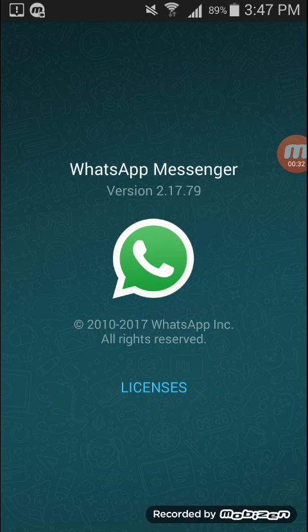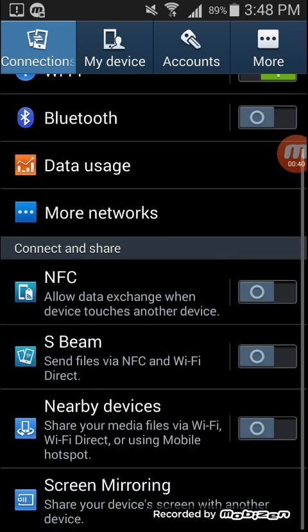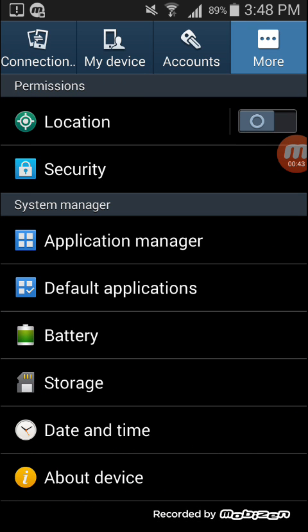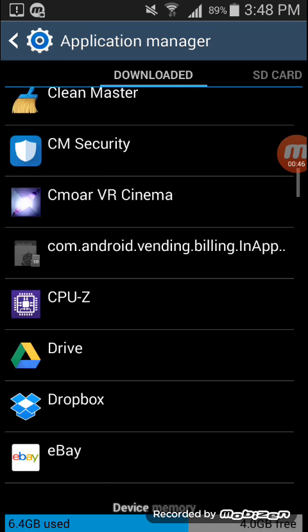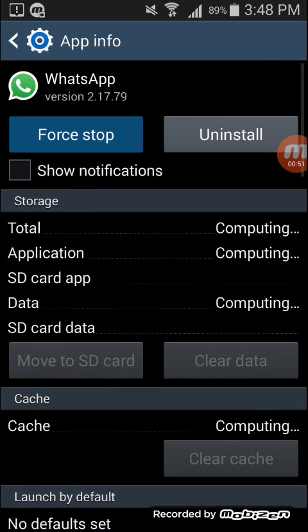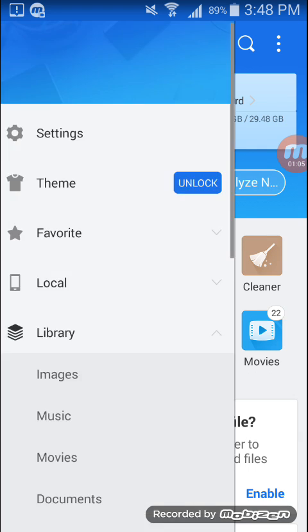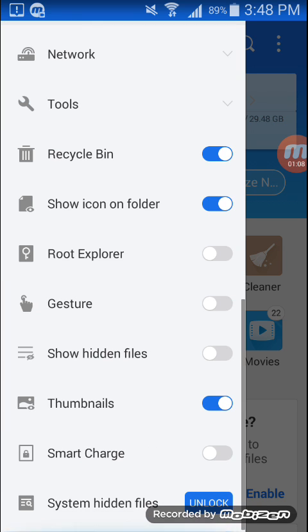Let me show you the procedure. First, go to Settings, go to Applications, go to WhatsApp, and just force stop it. Now open ES File Explorer and enable the Root Explorer option in ES File Explorer.